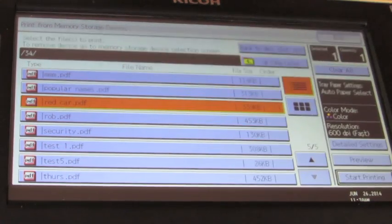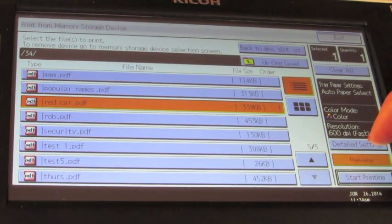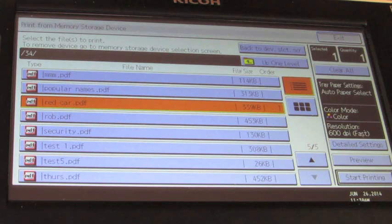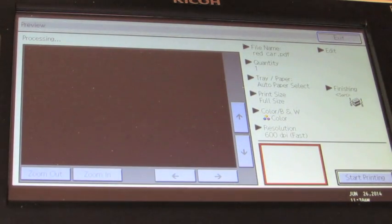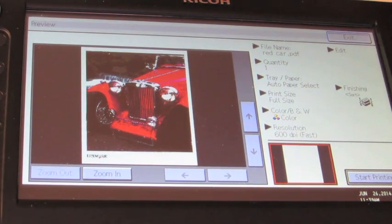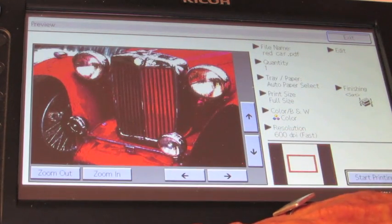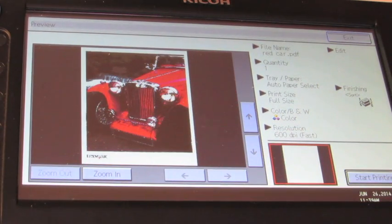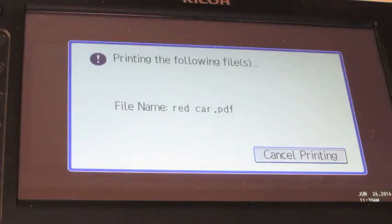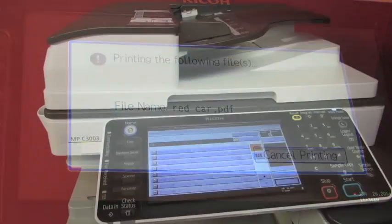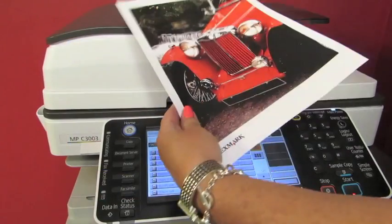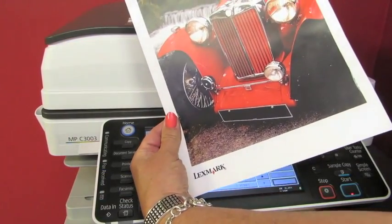And if you'd like you can preview it before you print by pressing the preview key. Your document will appear in the window. You can zoom in, you can zoom out, and you can press the start printing. If you're printing, you'll see your document.